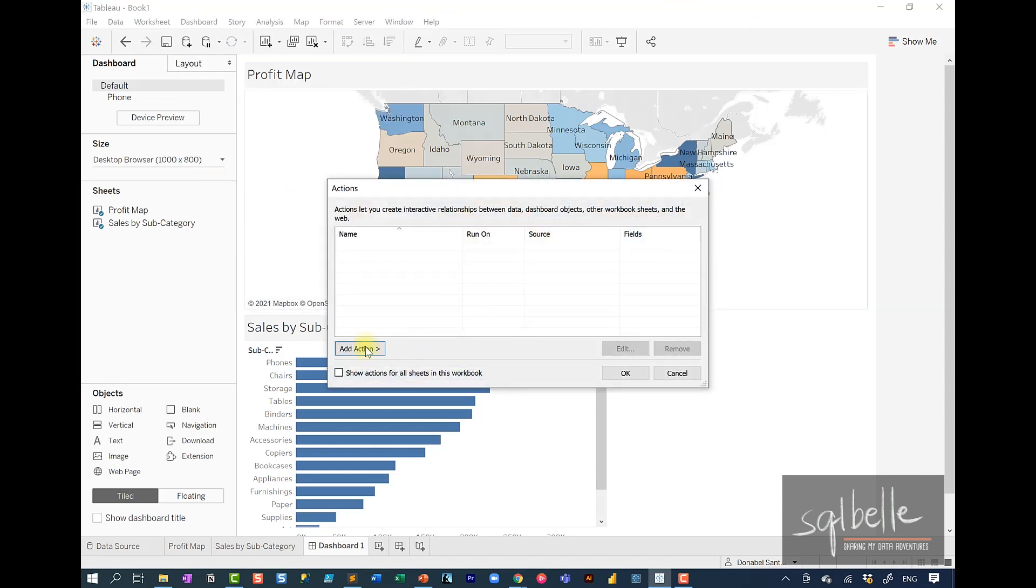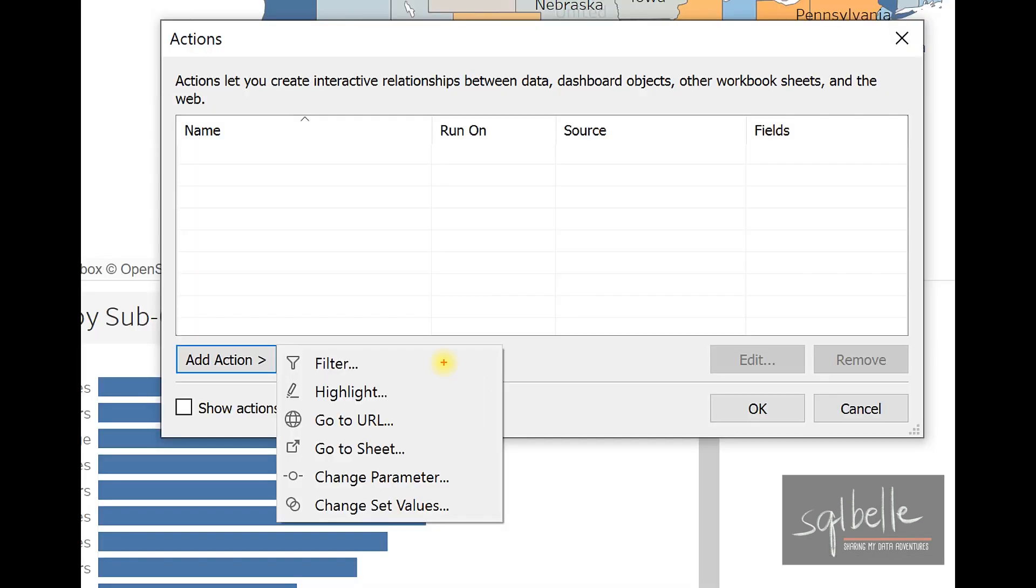From here, we can select the type of action. Tableau supports many different kinds of actions. There will be a separate video going through all these different kinds of actions. But for now, we are going to focus on GoToURL.